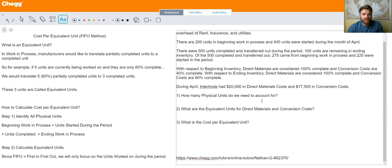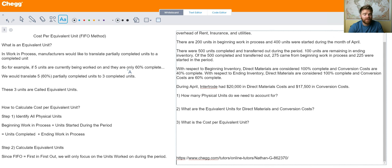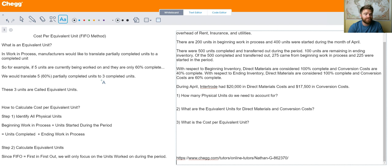An equivalent unit is basically translating partially completed units into whole units. In work in process, they're working on these units, they're not fully completed yet. But for purposes of accounting, you'd like to translate partially completed units into whole units. So for example, if five units are currently being worked on in work in process and they're only 60% complete, we would translate the five 60%-complete units to three completed units — five units times 60% equals three completed units. That's called an equivalent unit.